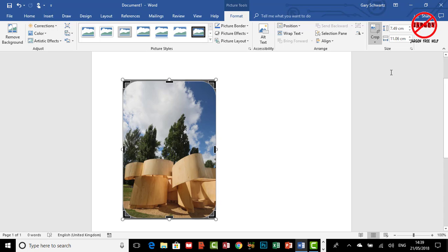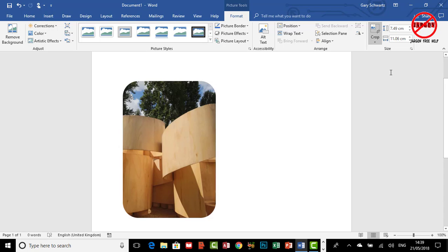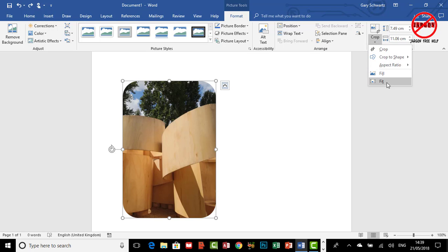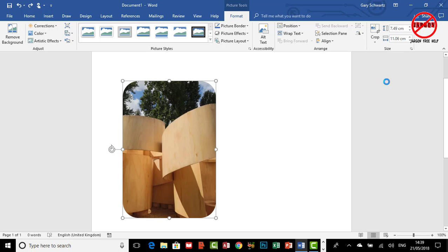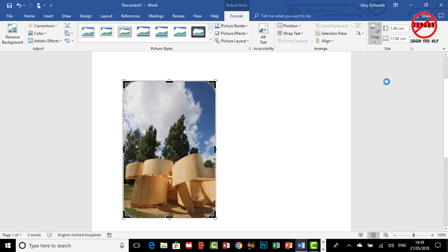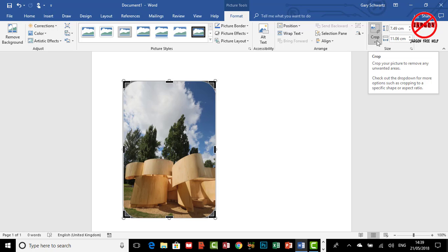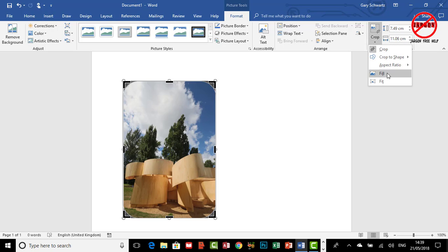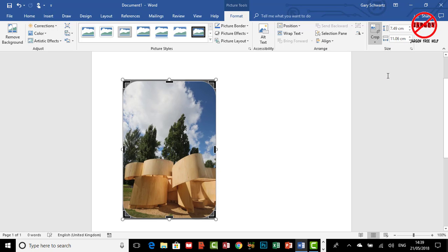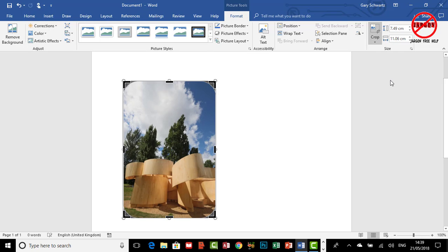Let's just undo that. The other option is Fit. So this will, if I click on that, it basically does something similar. It makes the whole picture fit in that frame. So you've got Fill and you've also got Fit.